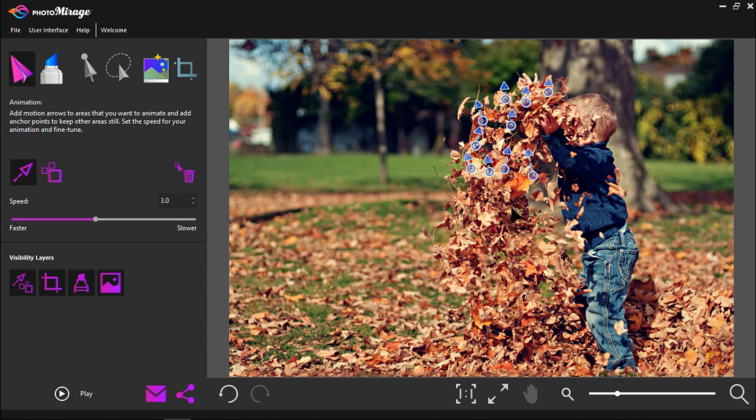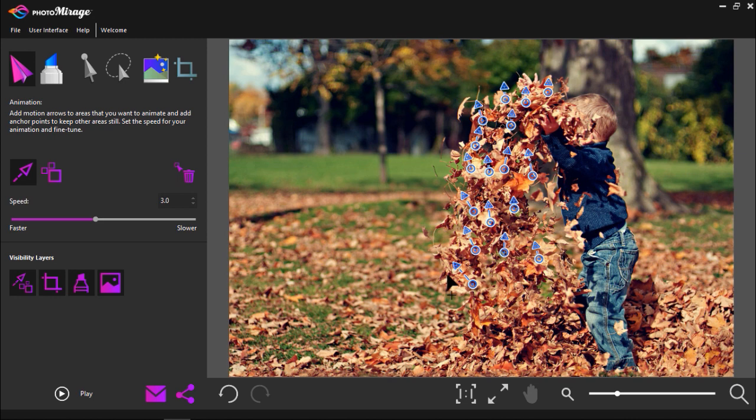You can make the arrows long or short depending on how dramatic you want the movement to be. For this image I'm going to make many little short strokes throughout the pile of leaves to give a more natural look to the animation.